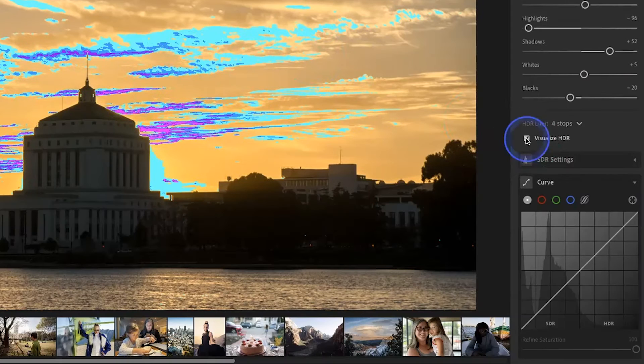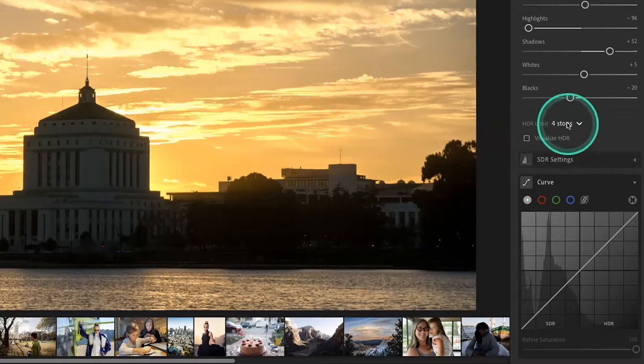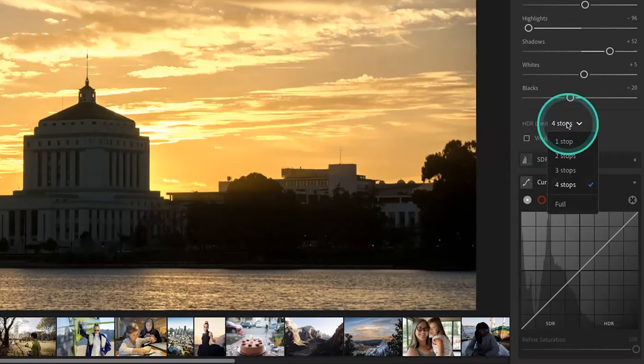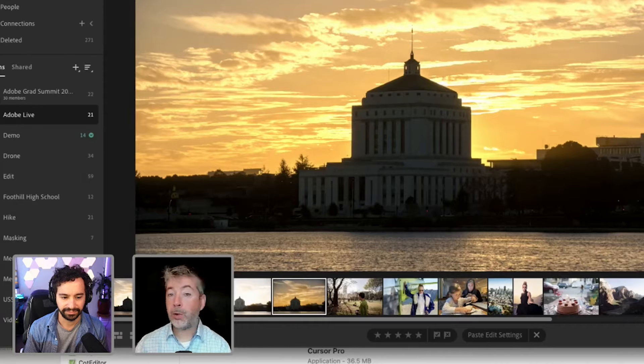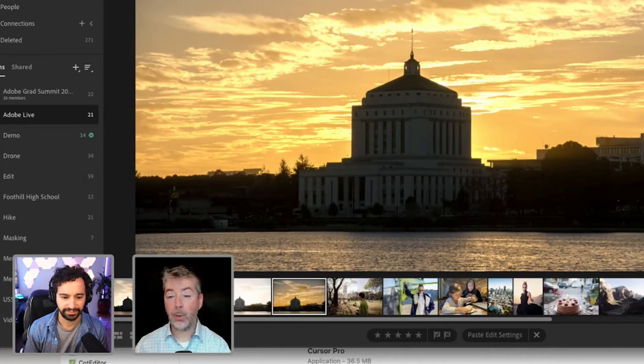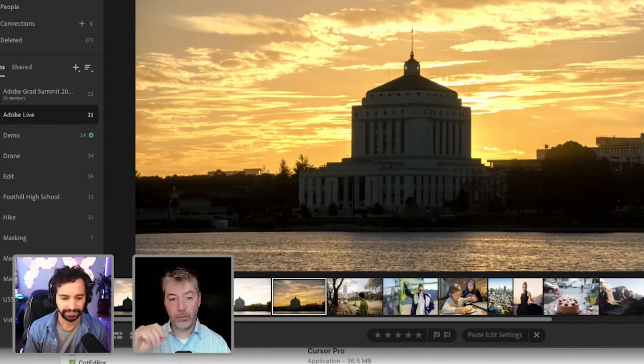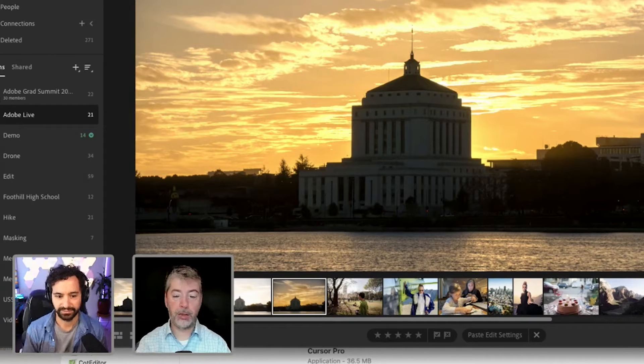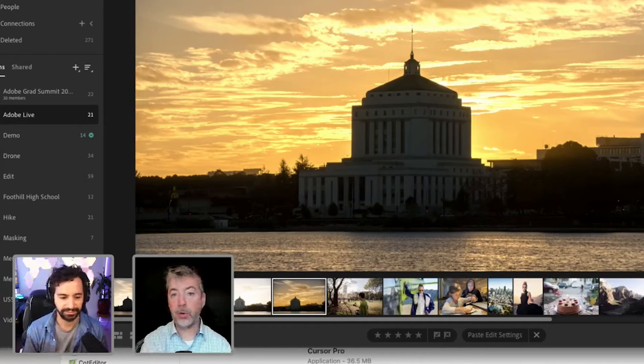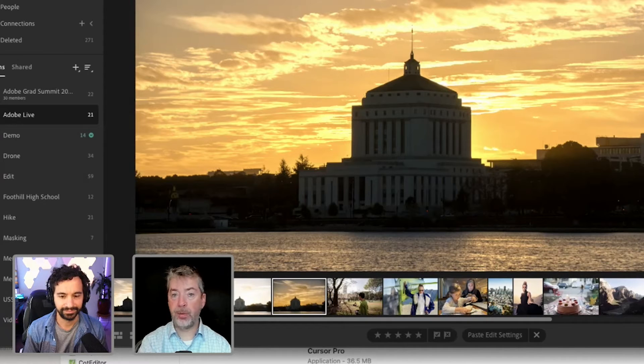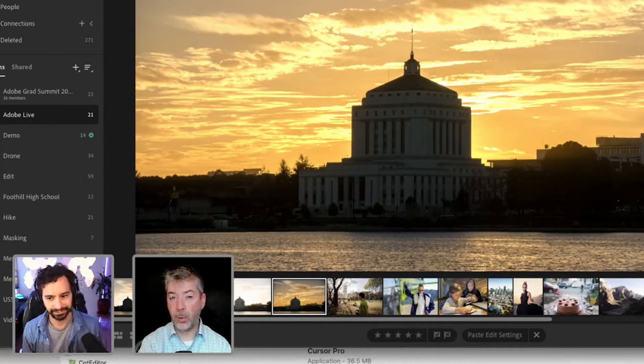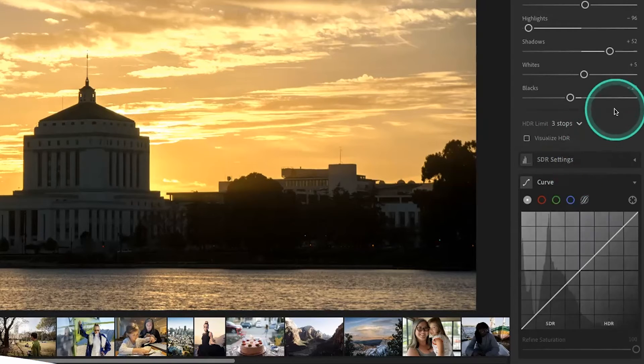And one last HDR control. You can limit how many stops above UI white your image contains. Why would you want to do that? Well, if you know, for example, that you're going to be displaying to a particular screen that only allows three stops above UI white, you might want to limit right here to three stops above.